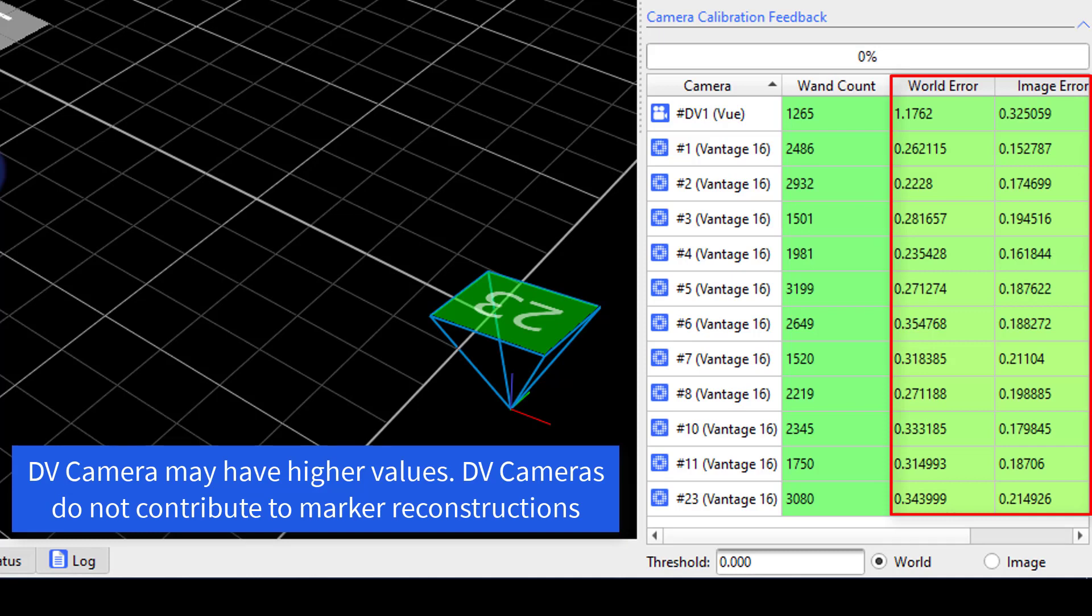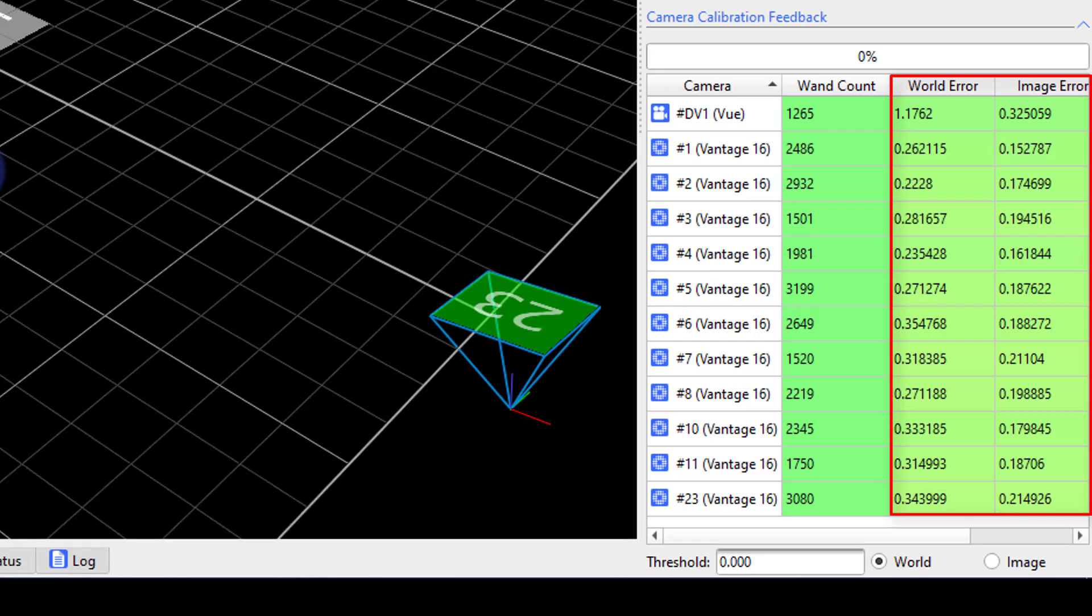Image error is the RMS distance in camera pixels and indicates the accuracy of the 3D reconstruction of the markers. This value represents the difference between the 2D image of each marker on the camera sensor and the 3D reconstructions of those markers projected back to the camera sensor. Acceptable values depend on factors such as size of the capture volume and the camera lens type.